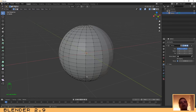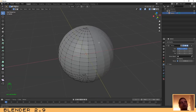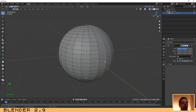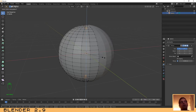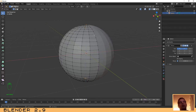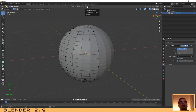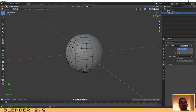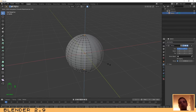Next we need to squeeze the sphere on the top and bottom so that it looks more like a pumpkin. I'm doing this by selecting the top and bottom vertices and scaling them on the Z axis. However, if I do this using the traditional method by pressing S and Z, I am only moving the selected vertices — that's not what I want. I want to also move the vertices near them, so we need to activate Proportional Editing. Click on it and make sure the Smooth property is activated.